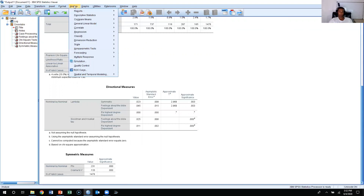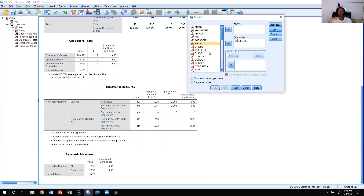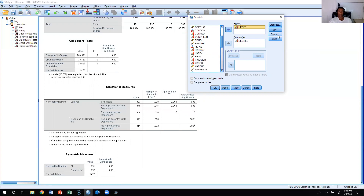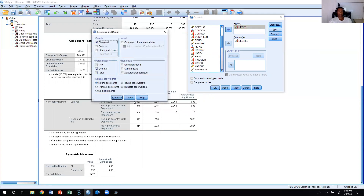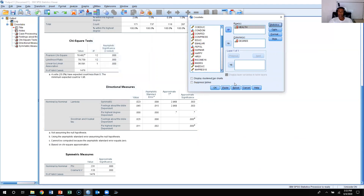Now we're going to show how to calculate gamma. Go to Statistics, go to Crosstabs. Instead of using Bible, I'm going to find an ordinal level variable. I'll look at degree and health, clicking health into the rows. The cells are already set with column percentages. Click Statistics, keep chi-square, remove phi, Cramer's V, and lambda, and check gamma to see the strength of the relationship between degree and health. Press OK.